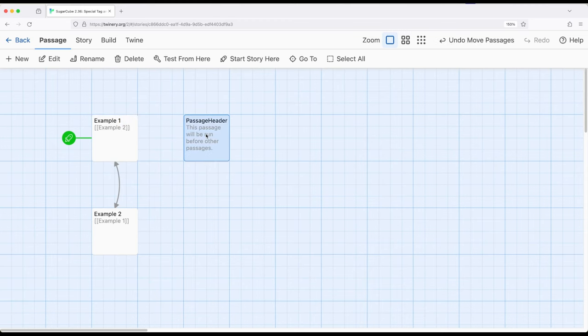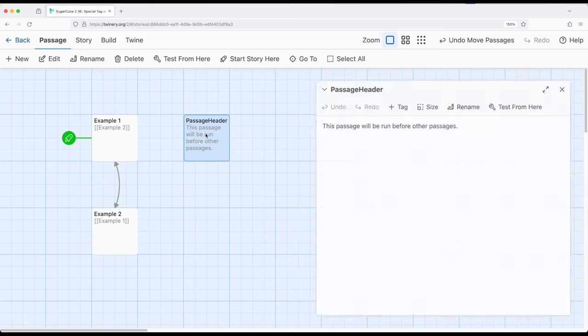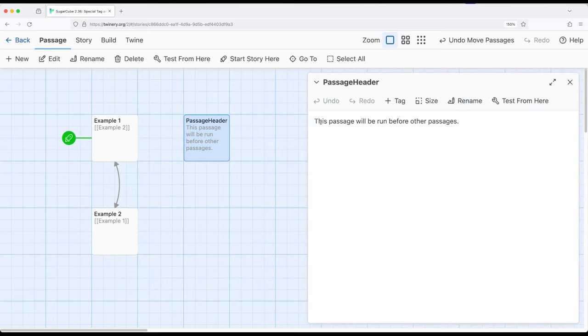So as might be guessed from the name of this passage, this passage will be run before all other passages.